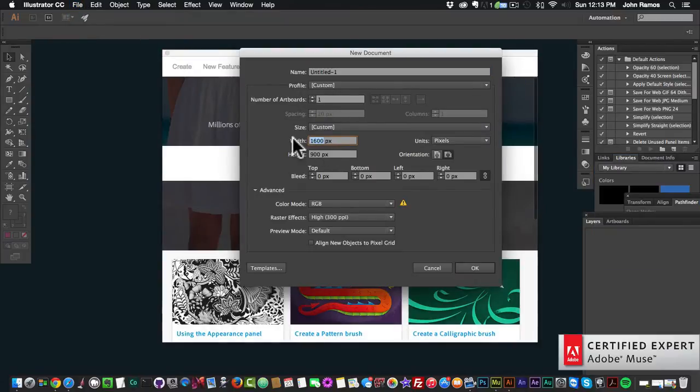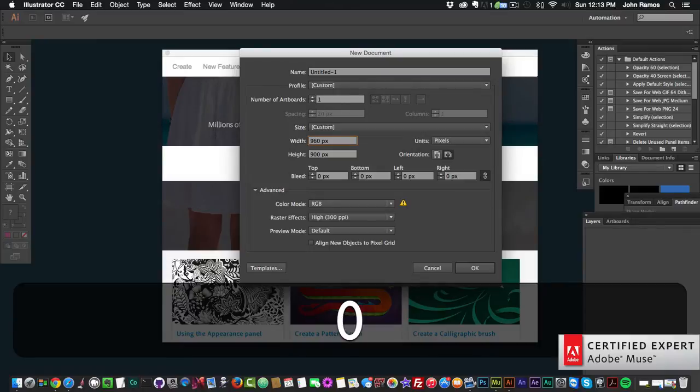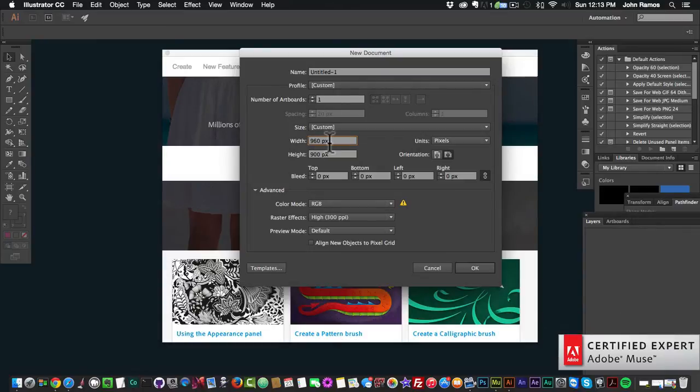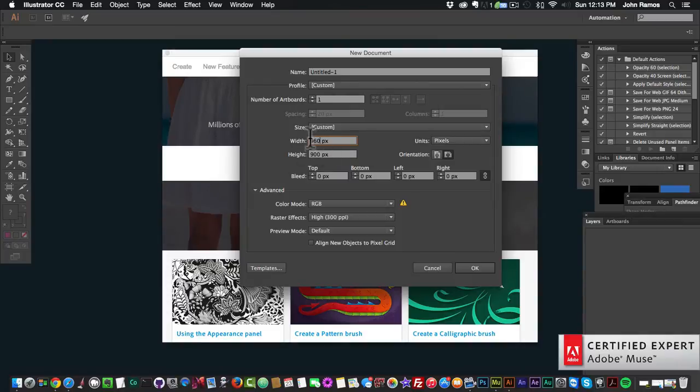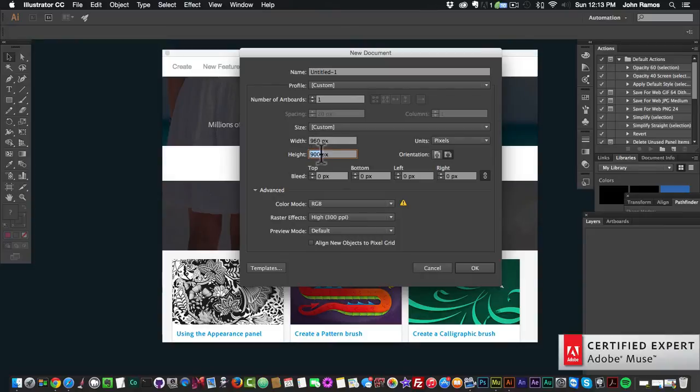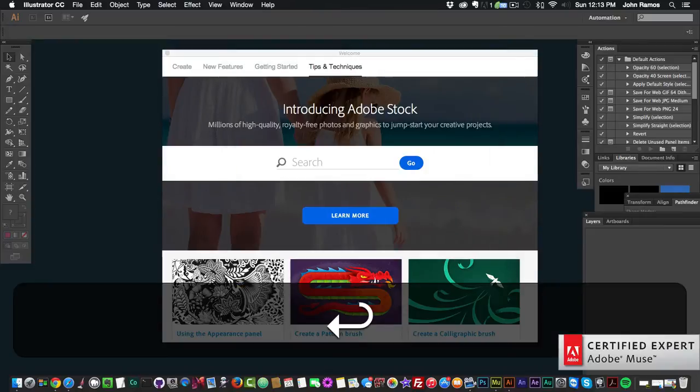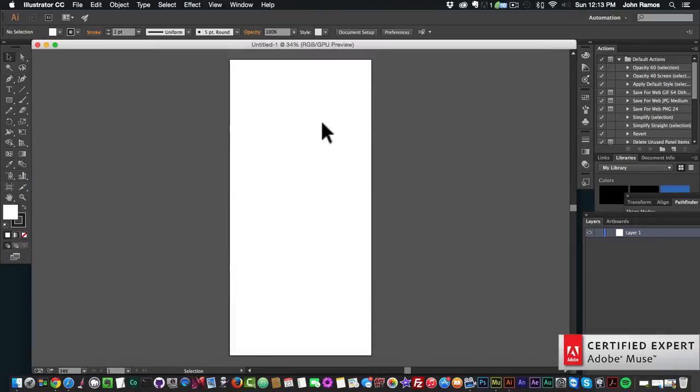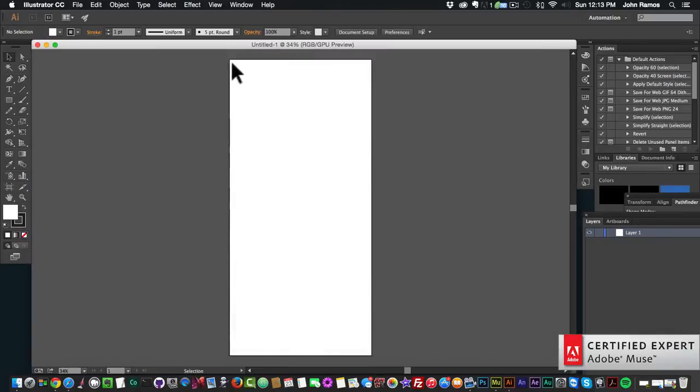For the width, the default for Adobe Muse is 960. 960 is default for a lot of websites, and because Adobe Muse uses adaptive design it has a fixed width of 960. The default is 960 and the height you can set it to whatever you want and you can change the height.